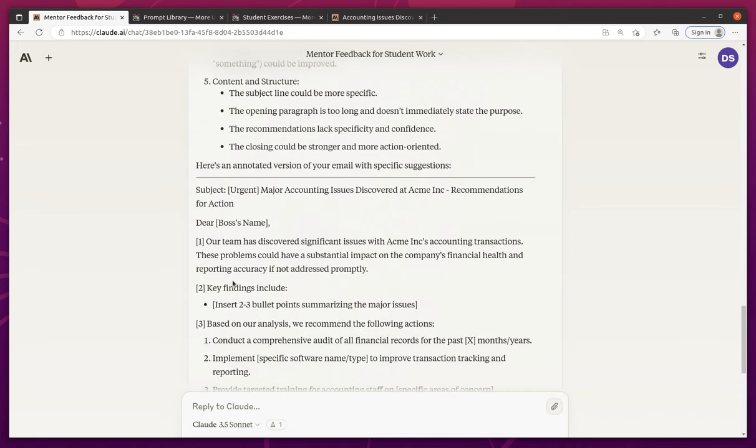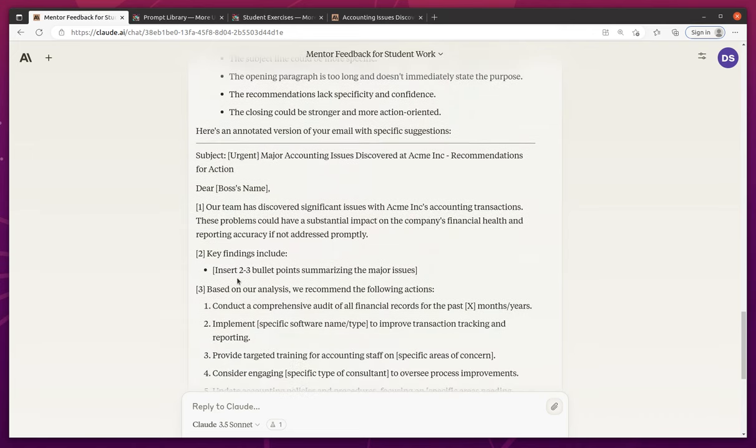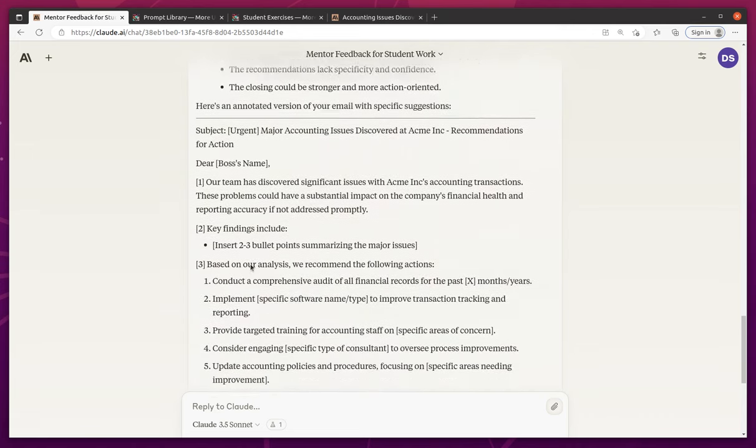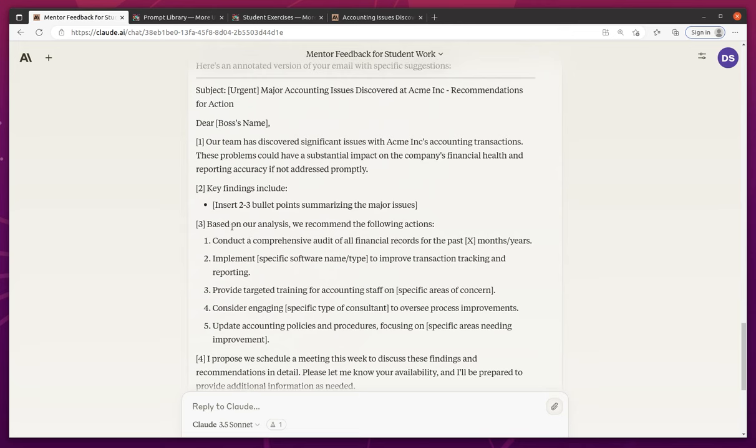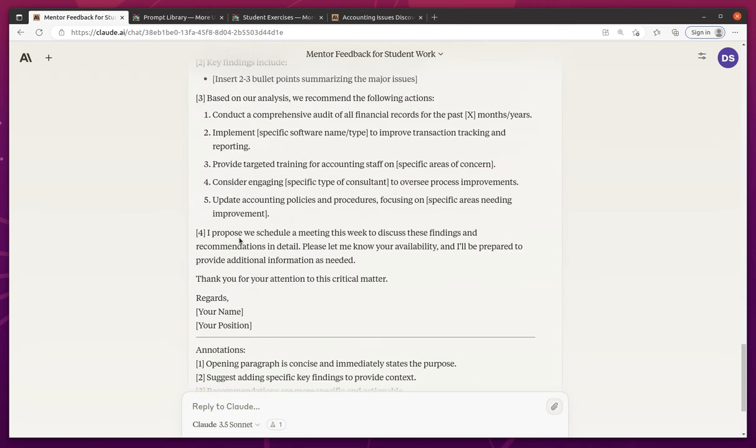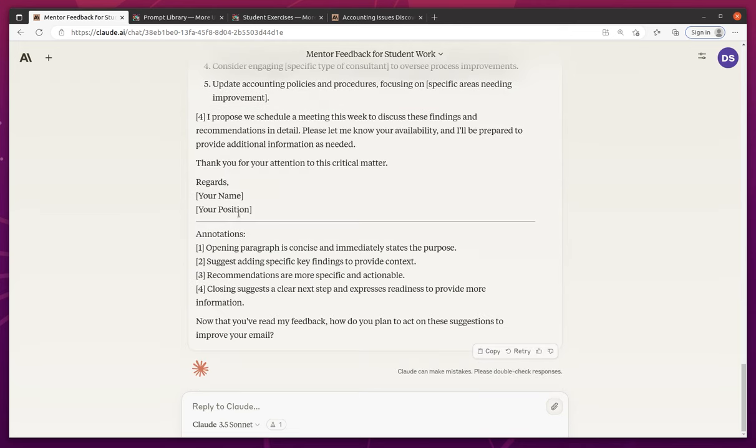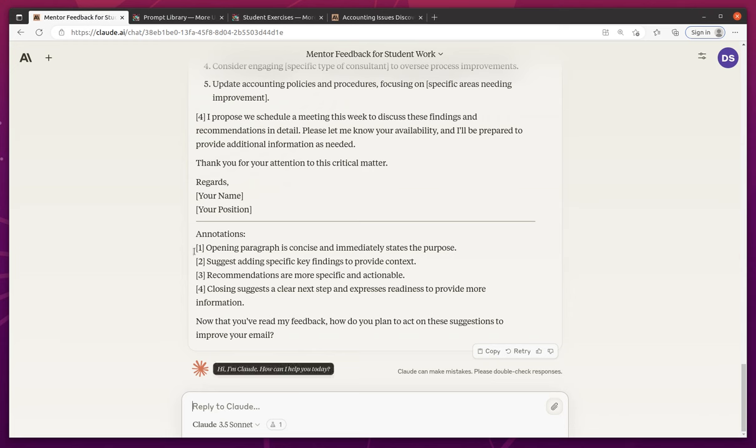Here's an annotated version of your email with specific suggestions. Interesting. Okay. Ah, I like it. So it gave some recommendations here. It didn't actually rewrite the email for me, but it gave me some suggestions and it's asking how I'm going to plan on acting on those suggestions. Cool. Really neat.